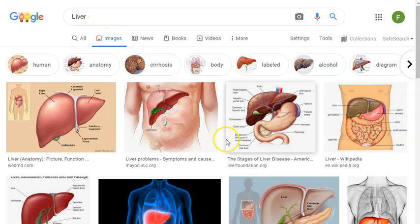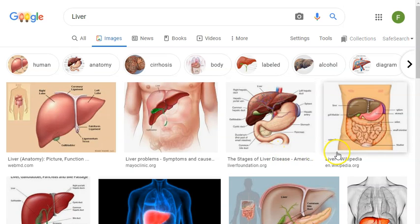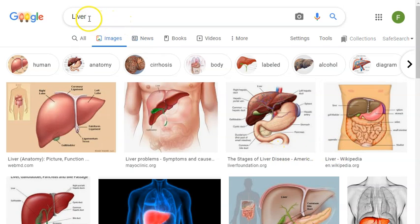Some of them might be humans, some of them might be animal livers. All we know now is that every picture that we're seeing has been tagged with the word liver.